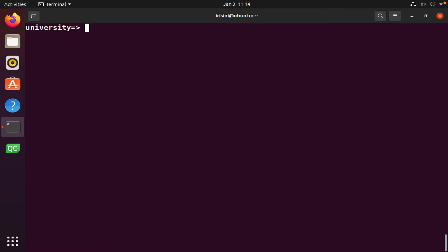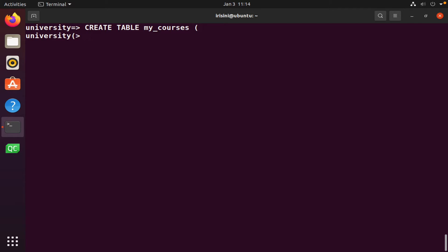So to create a table, you simply use the create table command. And of course, we need to give the table a name. So let's call this table myCourses. Open paren, and I will specify the column names along with their types and any constraints. So course ID, and it's gonna be text. And we're gonna make sure that it is not null. It always has to have something in it.